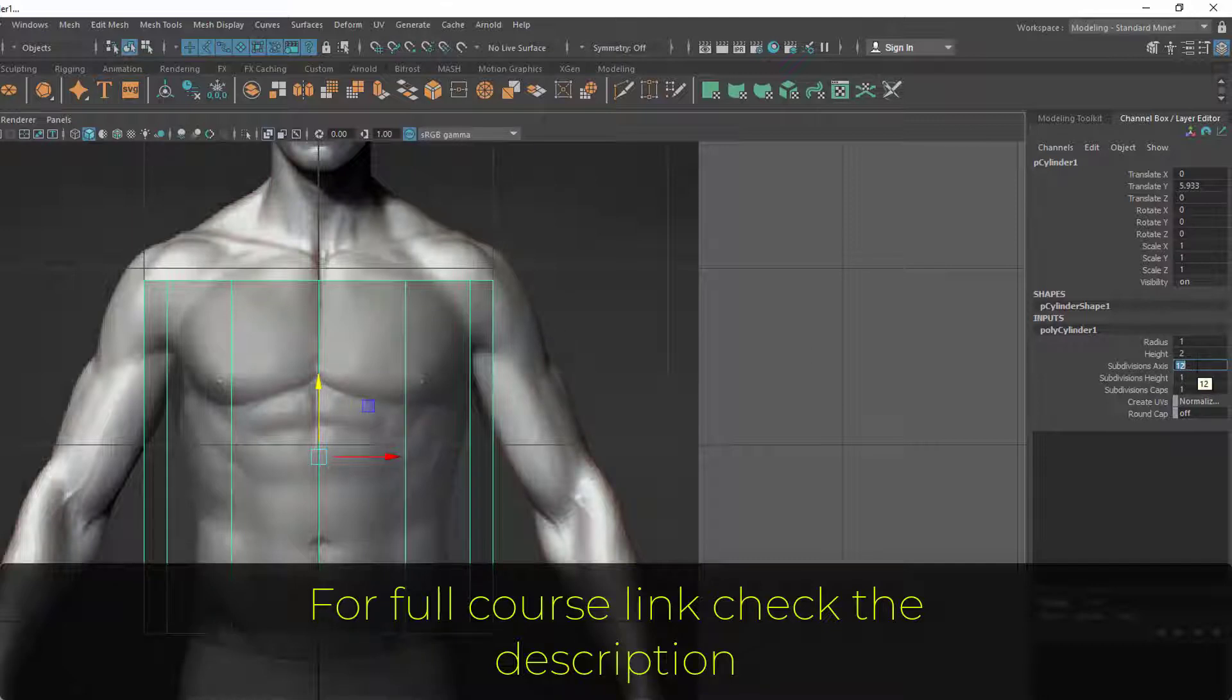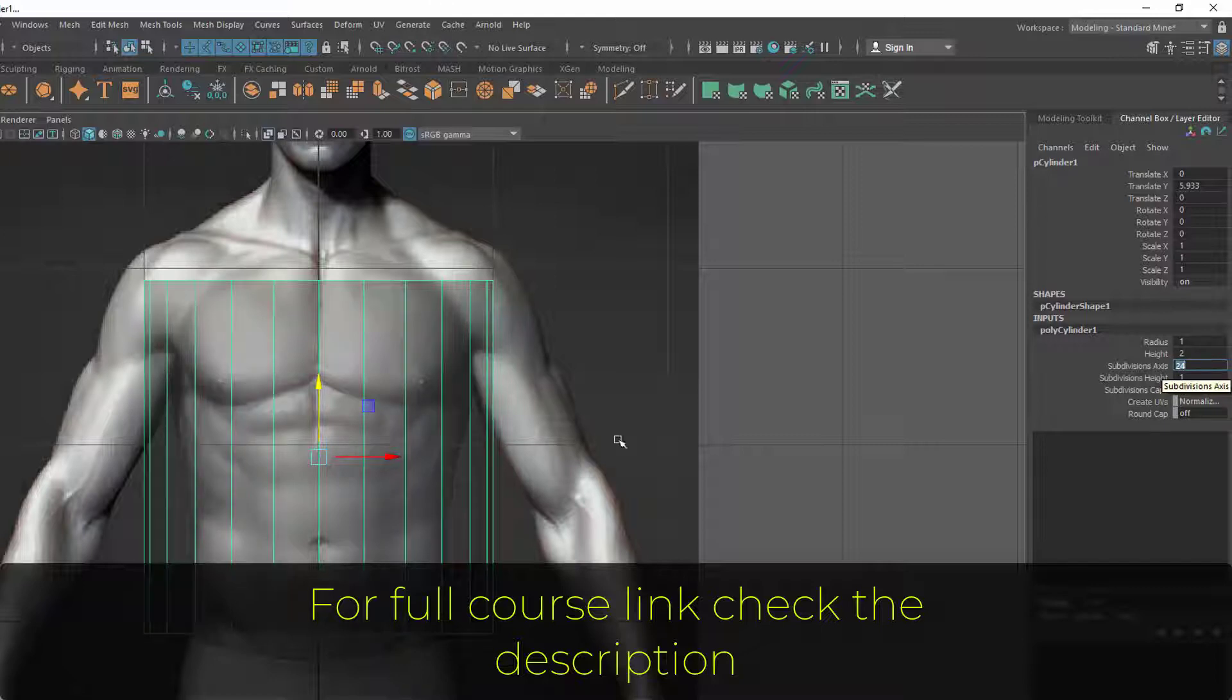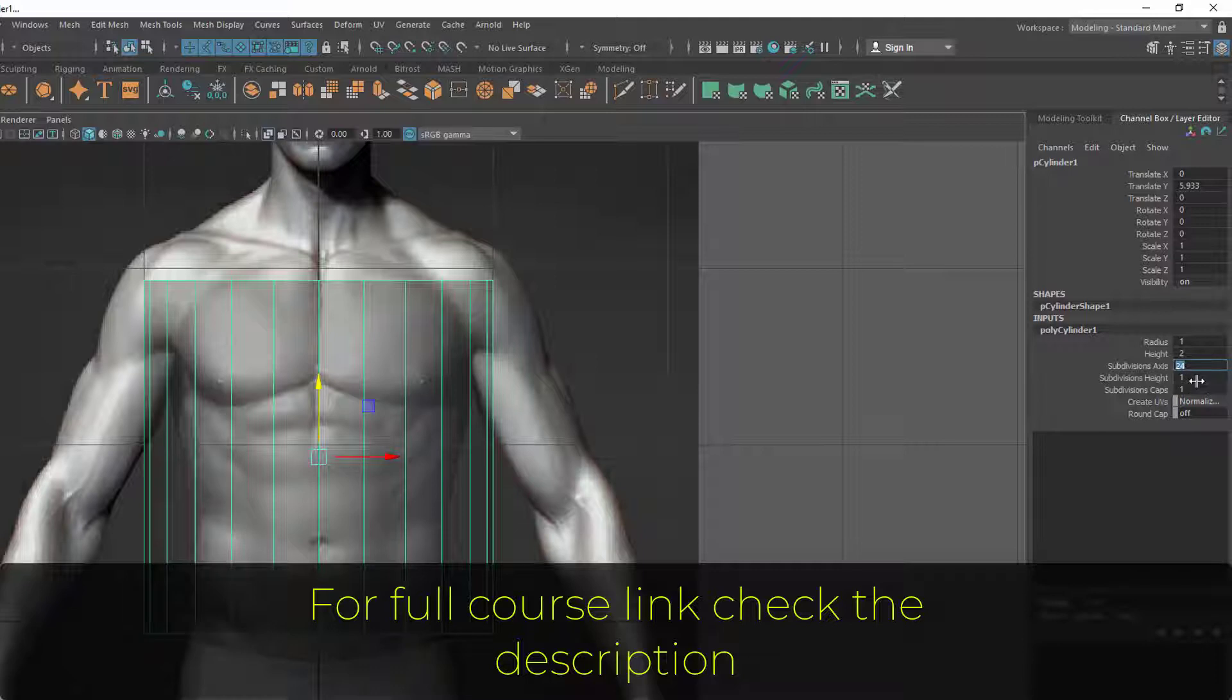That's why I always keep something like 12 or any number which gives me a between line. It shouldn't be more than 12 because it's very hard to adjust. If you have 24 divisions, it's very hard to adjust for a base mesh. So let's put 12, which is a good number here.